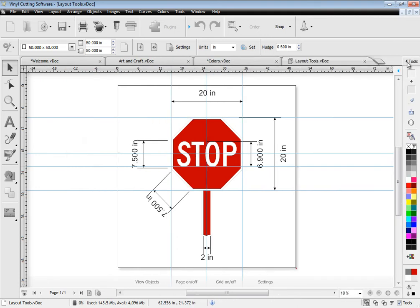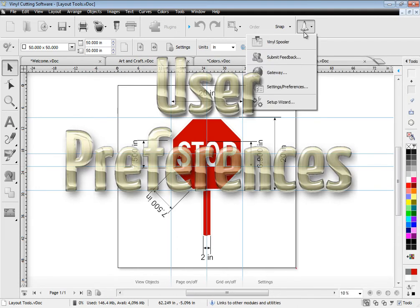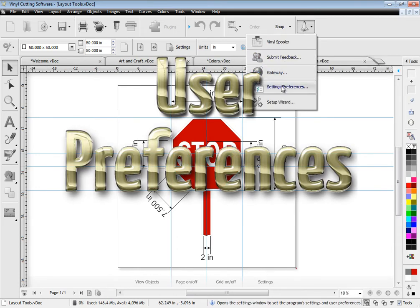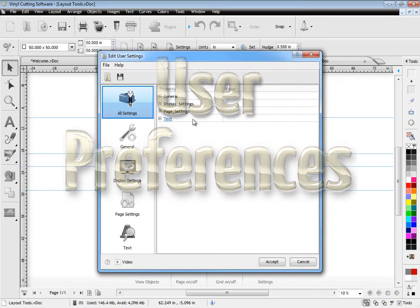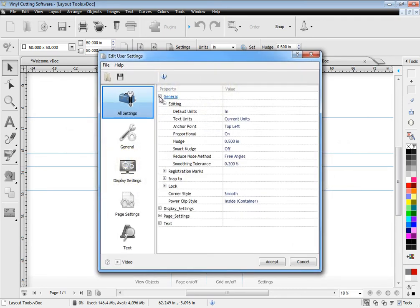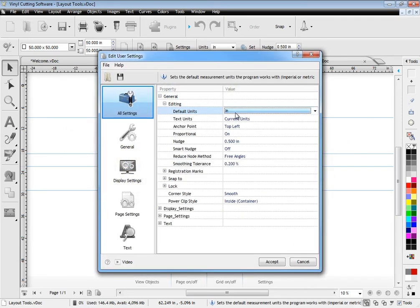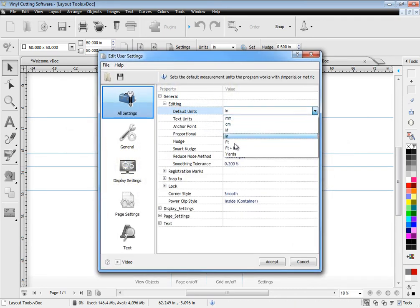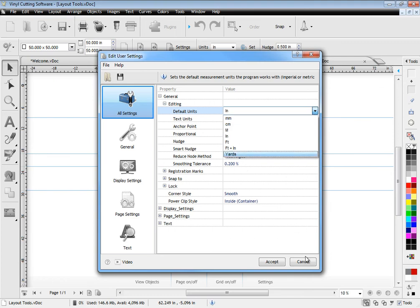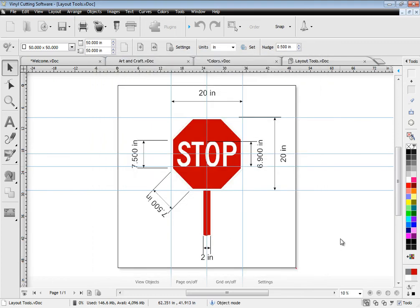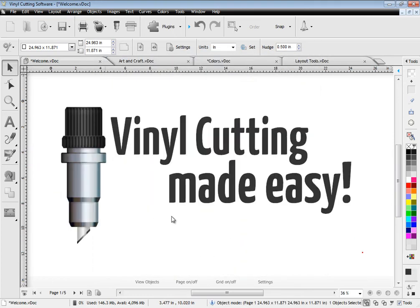Setting up the software to suit your preferences is also very easy using the settings module. You can easily set the units you prefer to work with, page sizes and even the default font, along with dozens of other important settings.